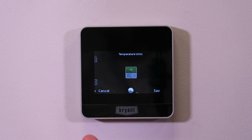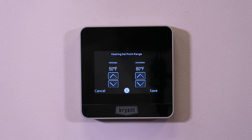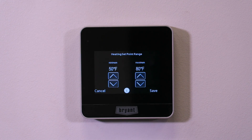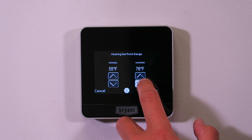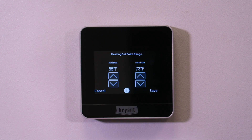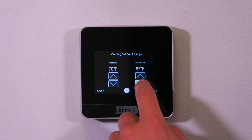Temperature display covers Fahrenheit and Celsius, which we did during basic config. Heat set point range lets you set the lowest and highest heating set points — 50 and 80 are the defaults. Maybe you want to bump the minimum to 55 or prevent your family from raising it above 72 or 75; once set, the user cannot go outside that range. Hit save. Same thing on the cooling side — pick your lowest and highest, maybe 70 to 85, and save.